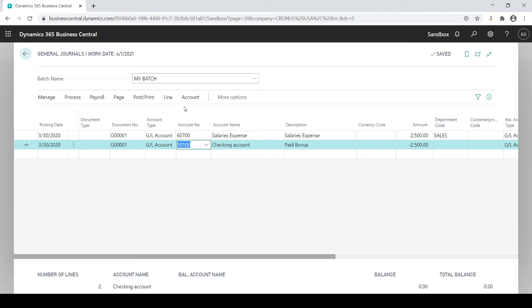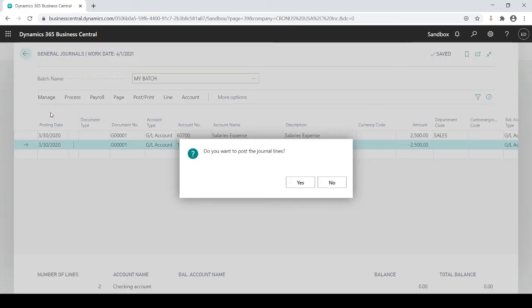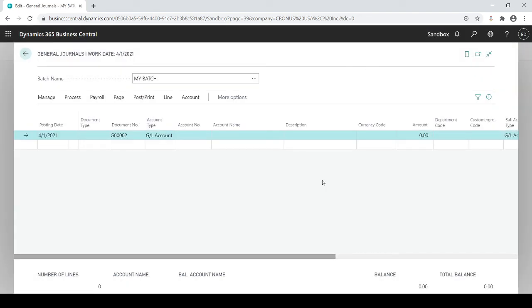It's always good to validate before you actually post. If I'm good with that then I'm gonna go back into posting. I can either post which would post the journal or post and print which will post the journal and print out a register. I'm just gonna go to post. Successful and they disappear.